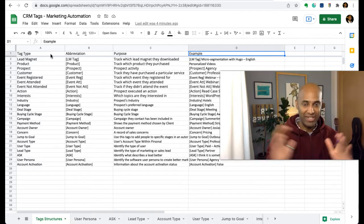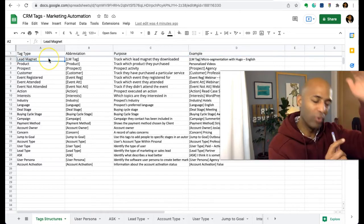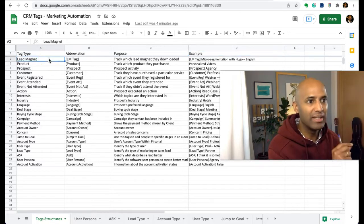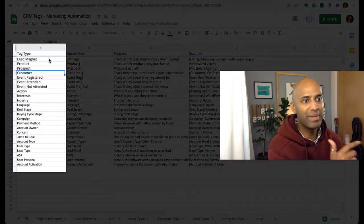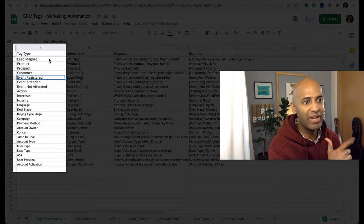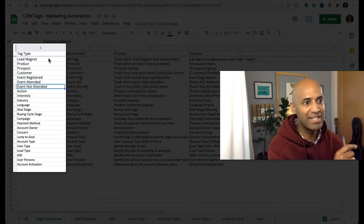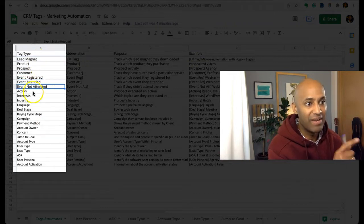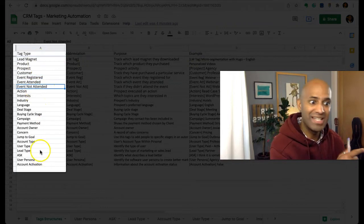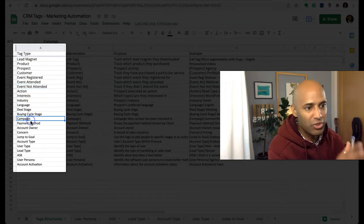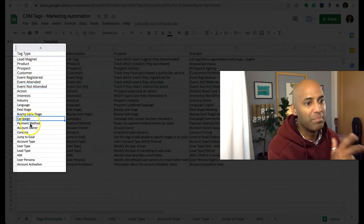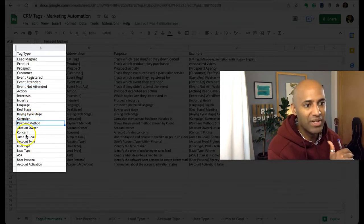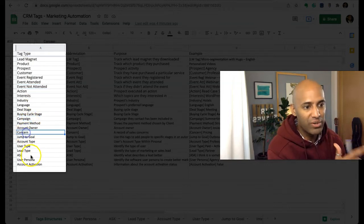Let me go over them quickly: lead magnet, product, prospect, customer, event registered, event attended, event not attended. I'm going to jump to save time here to campaign, payment methods, concern.